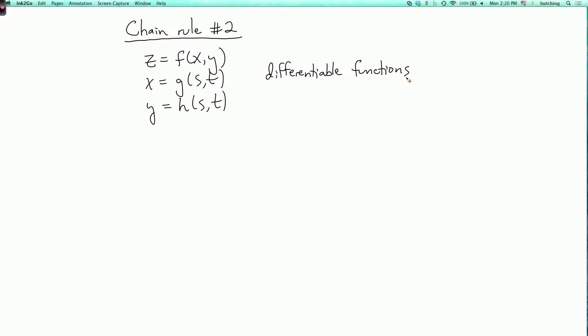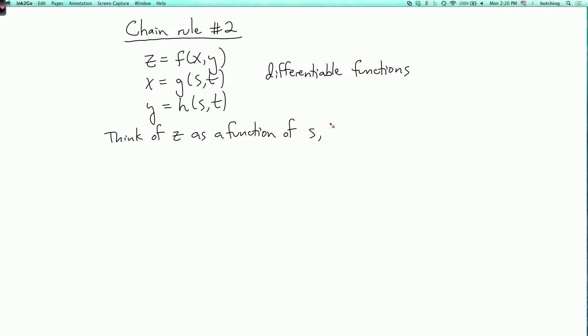So now we could think of z as a function of s and t. And we can ask: what are the partial derivatives of z with respect to s or t?